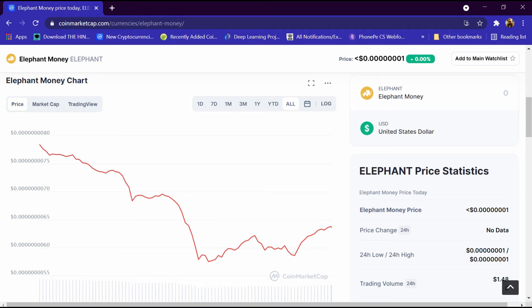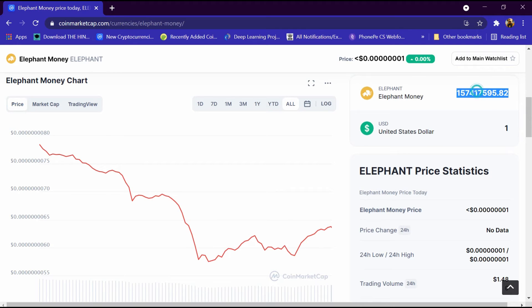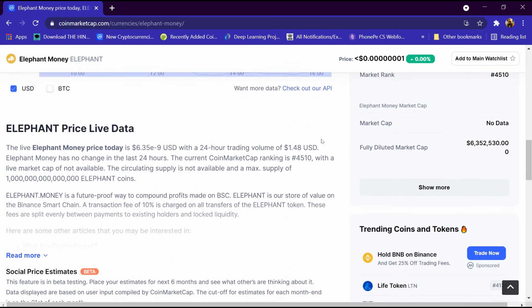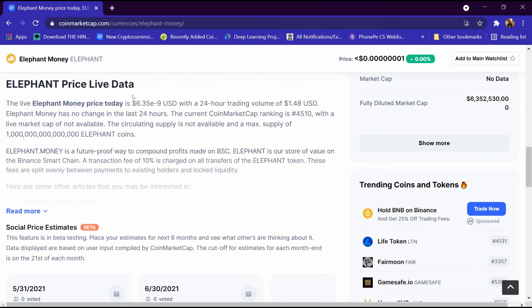We will enter one dollar here and in one dollar we are getting 157 million Elephant coin.